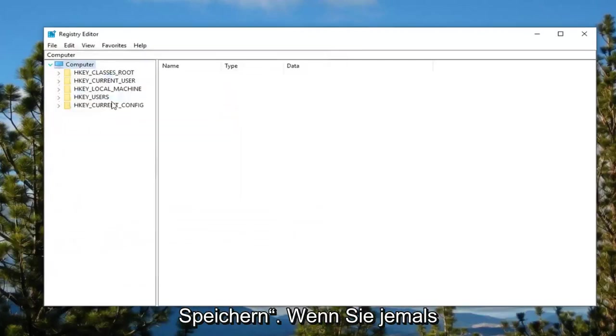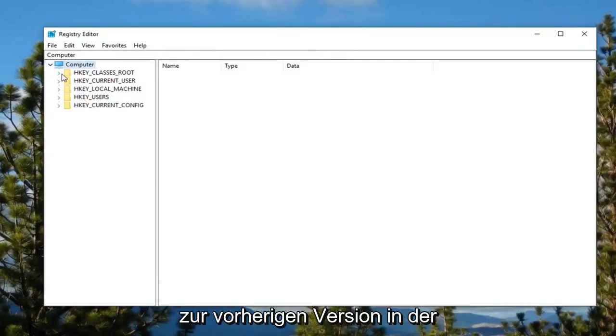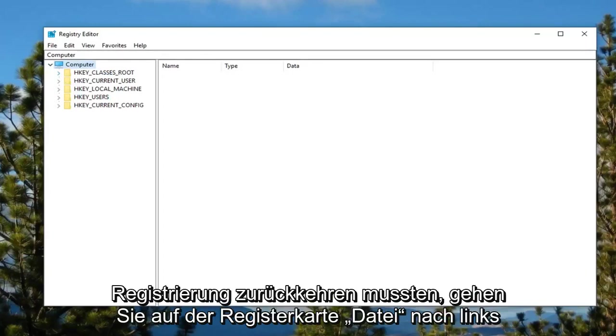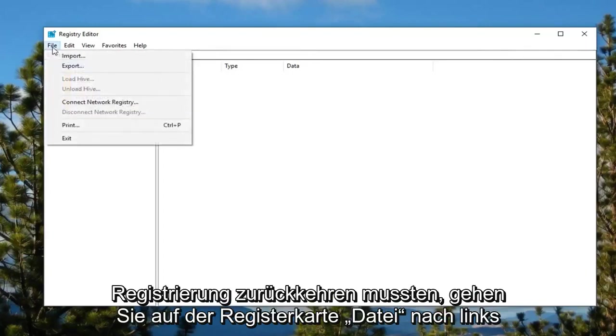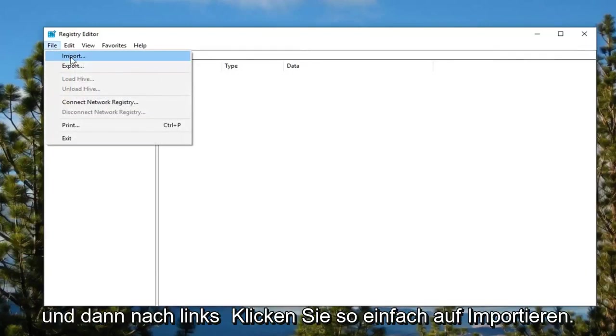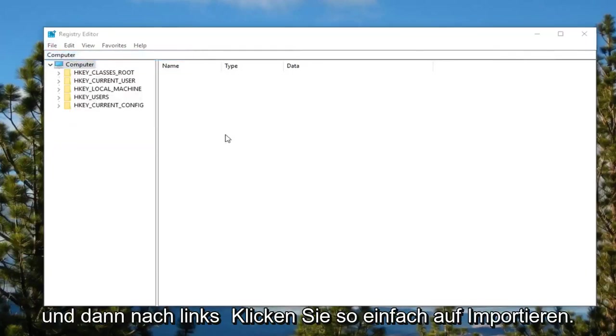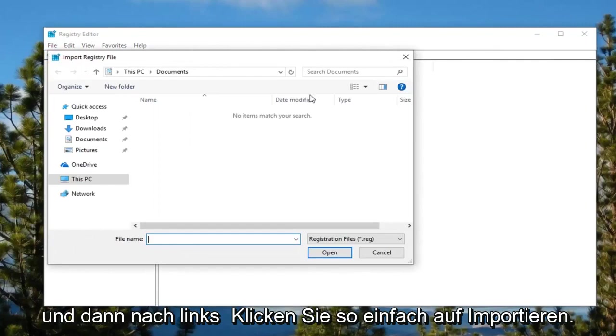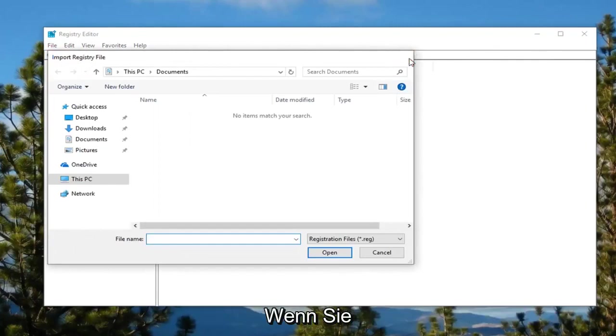Go ahead and click on save, and then if you ever needed to go back to the previous version of the registry, just left click on the file tab and then left click on import. So very simple.